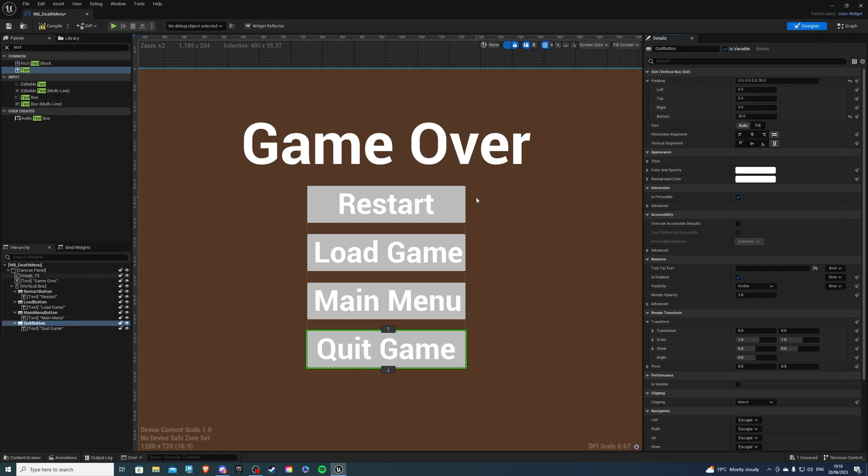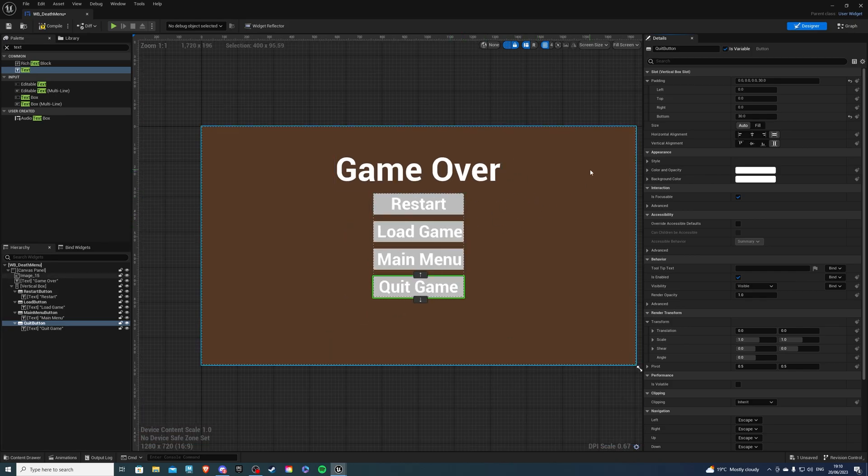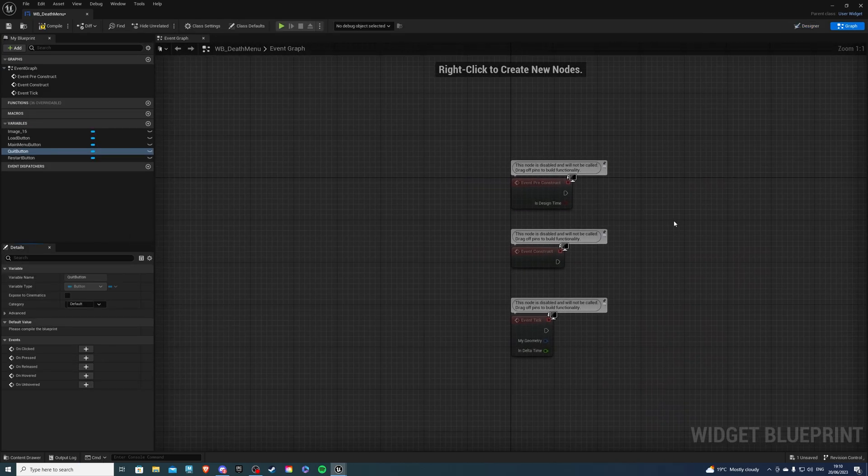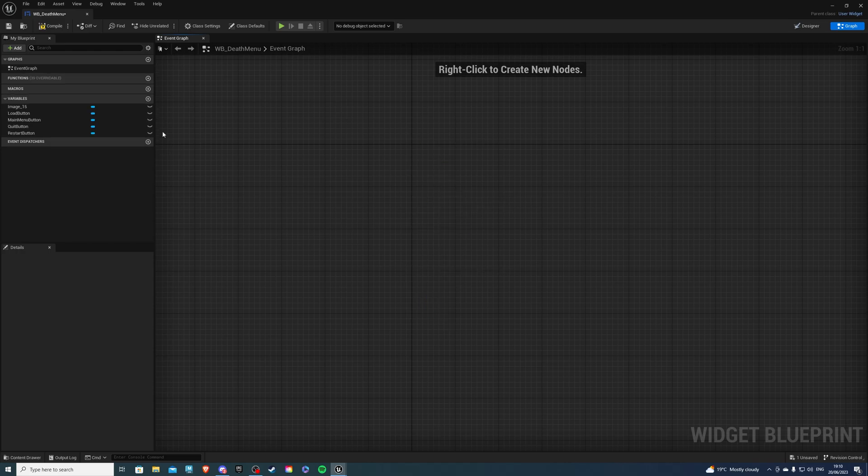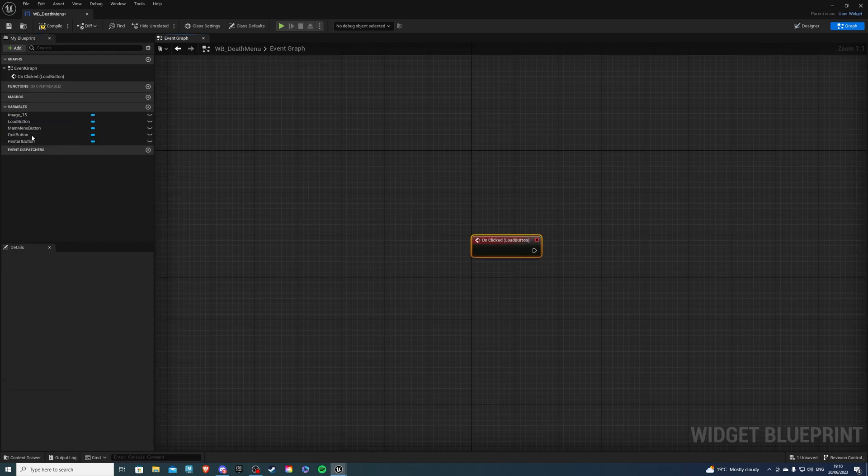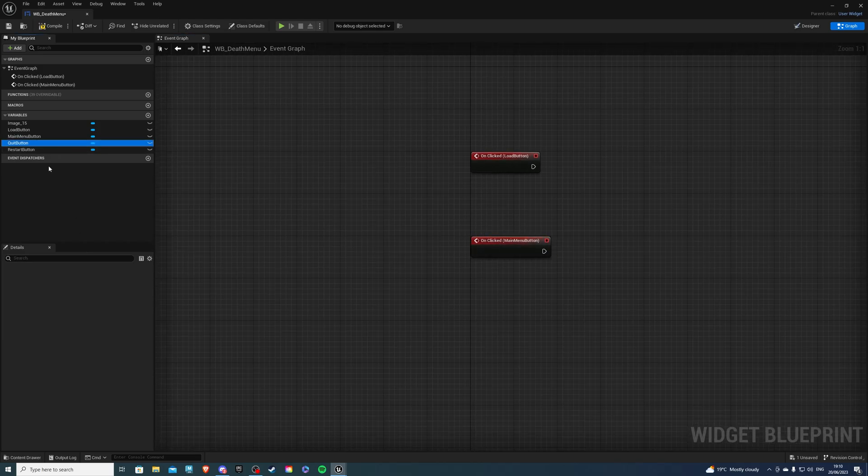Now we can go to the event graph because we are essentially done here. We can delete these guys, we don't need that. Then for the load button on clicked, just do it for all of your buttons.